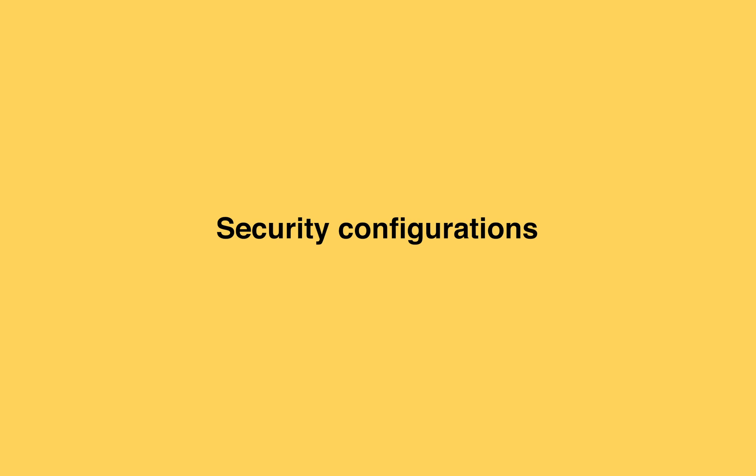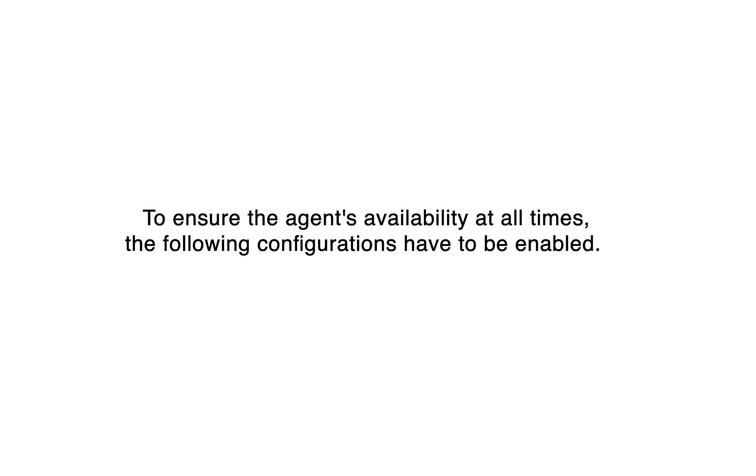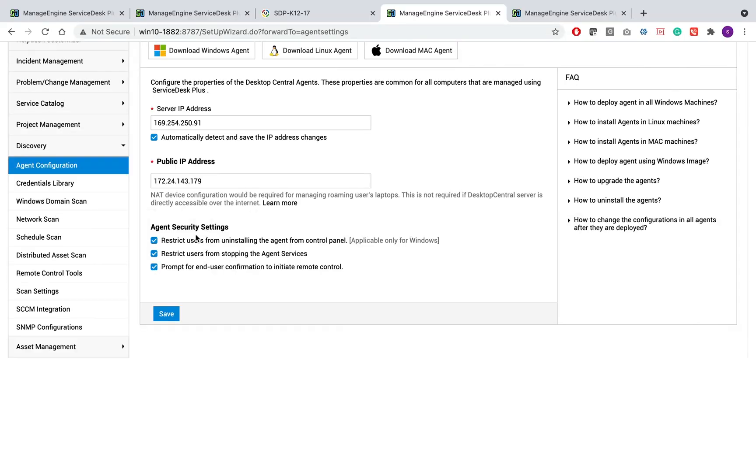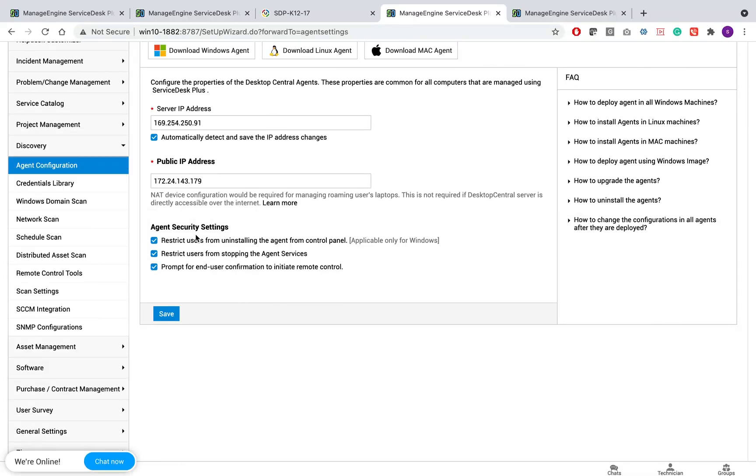Security configurations. To ensure the agent's availability at all times, the following configurations have to be enabled. Under admin agent configuration, you have agent security settings.